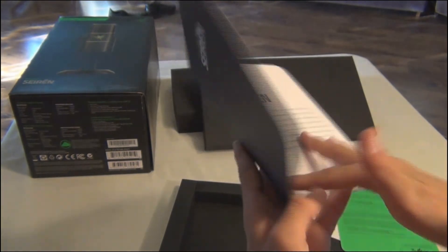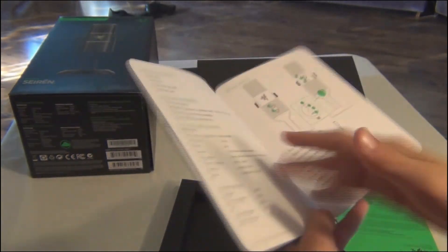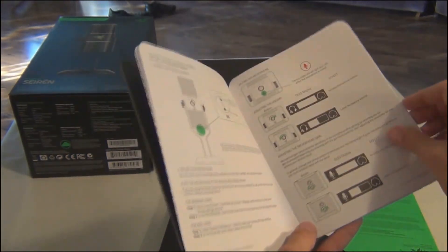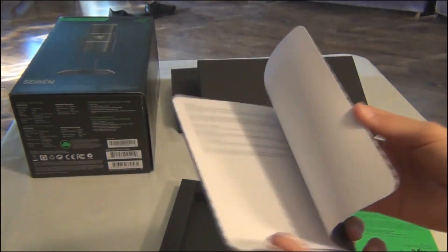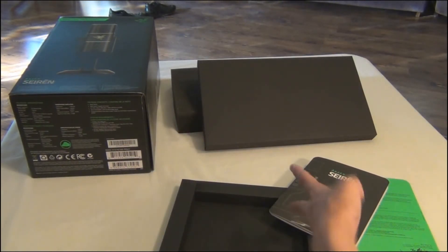Here's the manual, like any other manual. You know, quick start guide, what you need to do. Yeah, that's the Razer Siren.